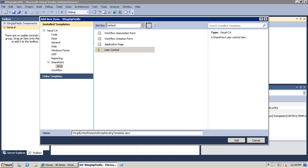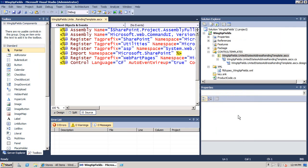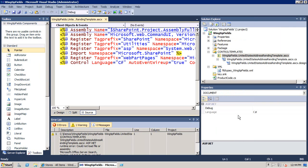And this user control, we're going to call the United States Address Rendering Template. Now, one other point that I'm going to make is that when you create one of these rendering templates, it has to be in a user control, a .ascx file. And it has to be pushed directly into the control templates directory, not in a subdirectory. So, because this has to be inside of a directory that Microsoft also puts files in, I'm just going to take my file name and put project name dot at the beginning of its name to prevent conflicts.